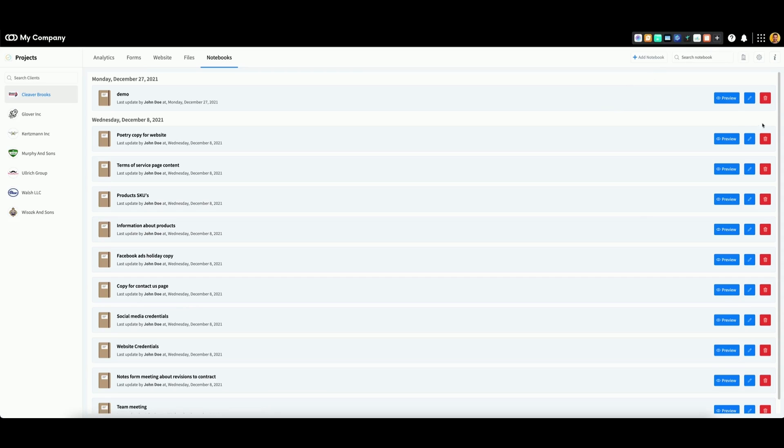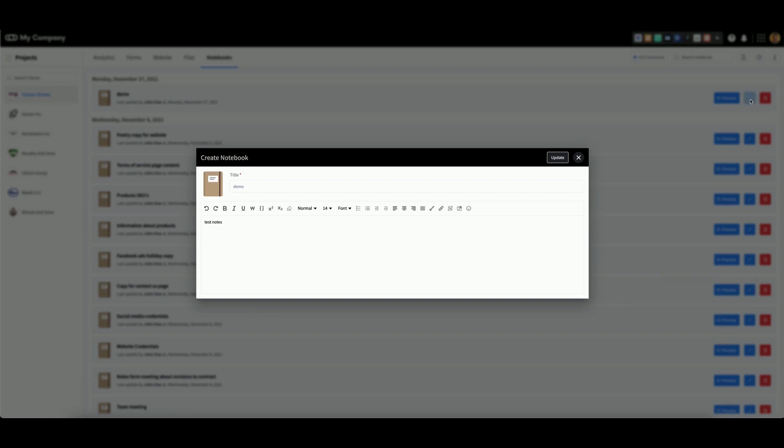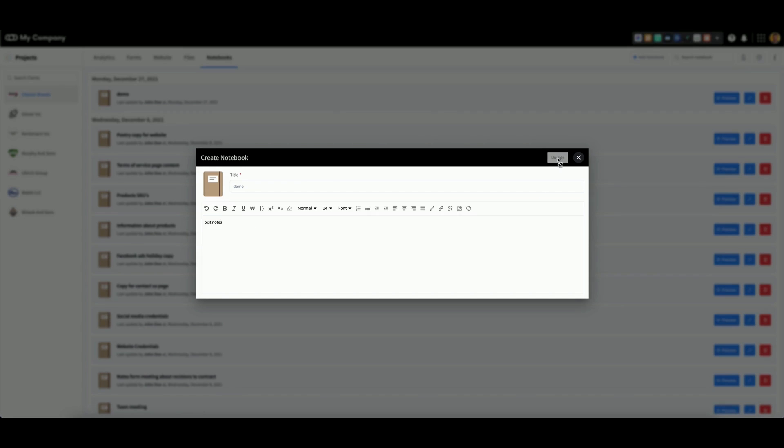To make edits to a notebook, click this button here. Then, you can add new notes as necessary to the text field below. Be sure to click update whenever you're finished.